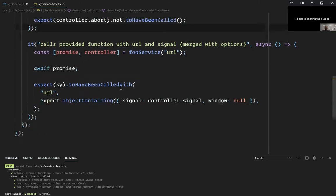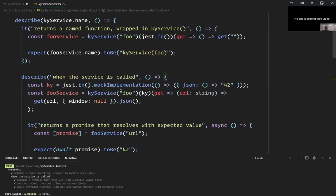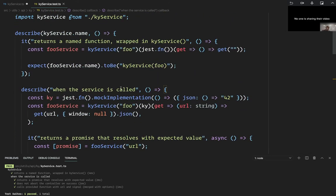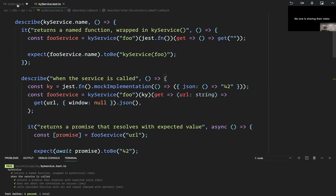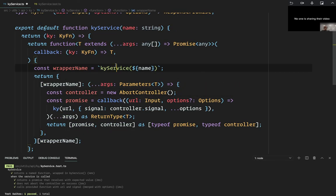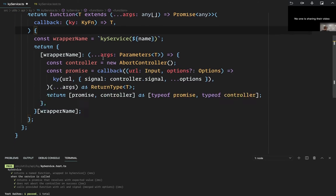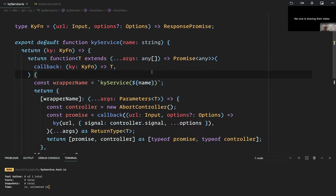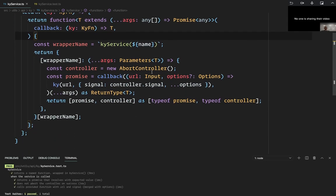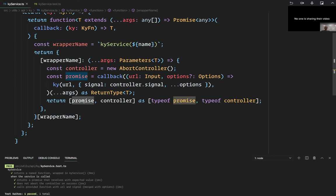Yeah, that was a win — until I realized what I mentioned at the beginning of the presentation: because you can't have that controller attached to the promise, it would be nice to just say `promise.abort`, but because these are two separate items being returned, it's really hard to get that controller all the way back to the `useEffect` that's originating the call in the first place.